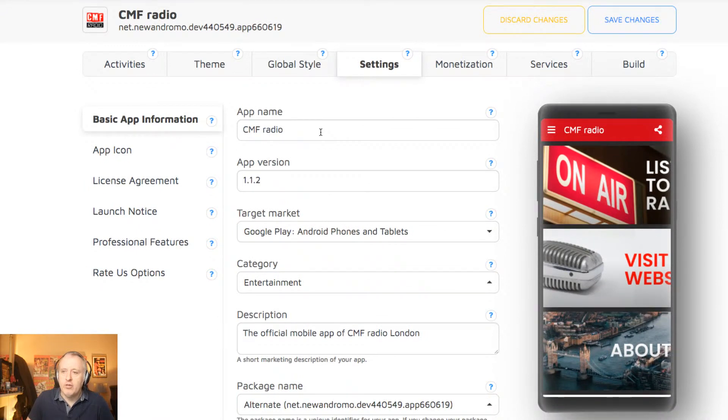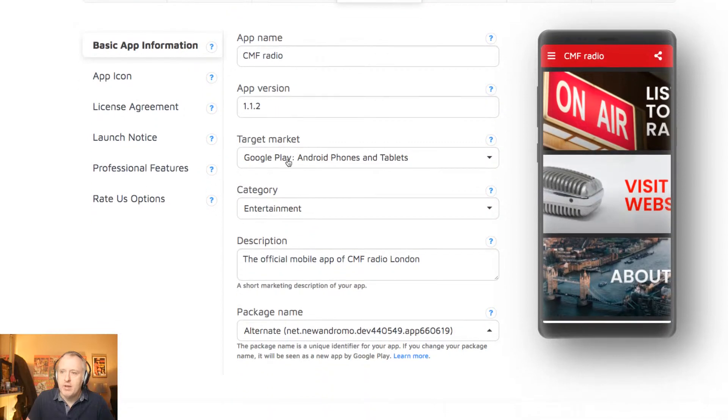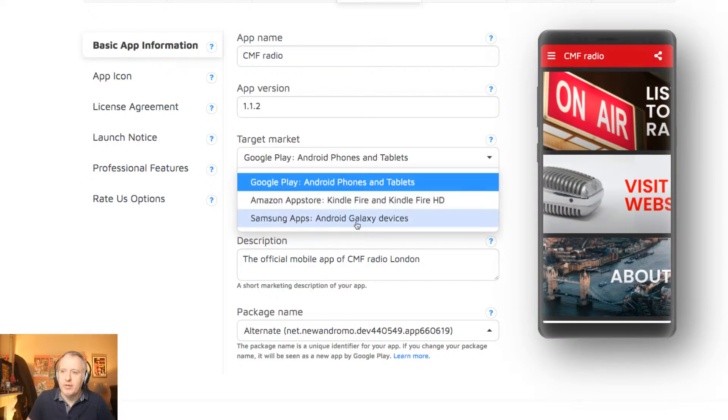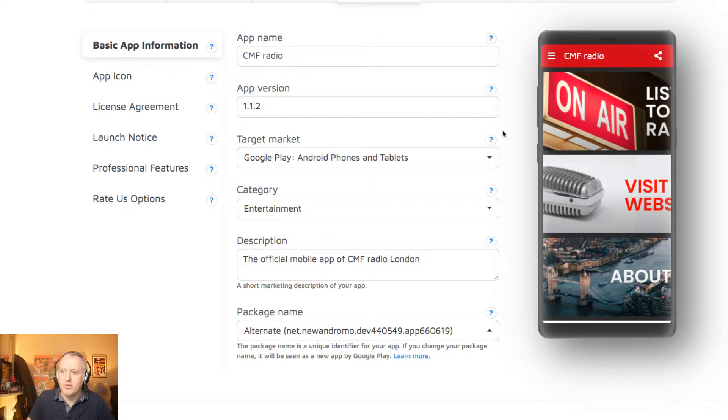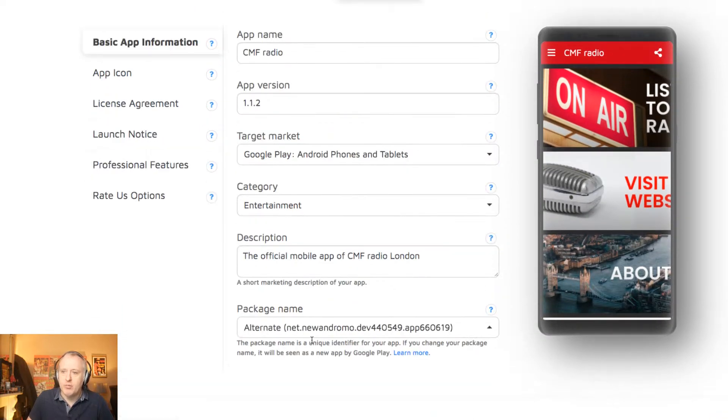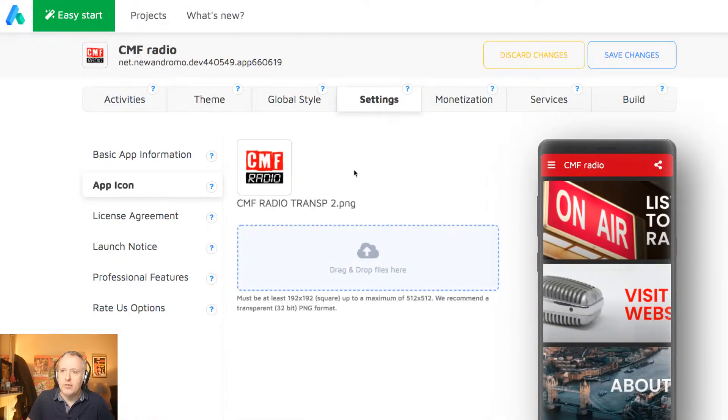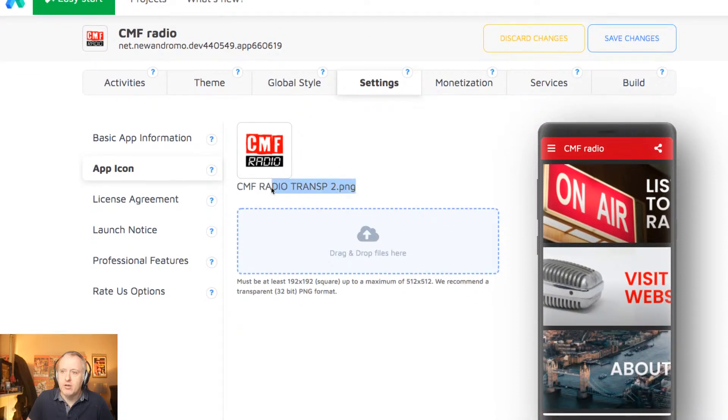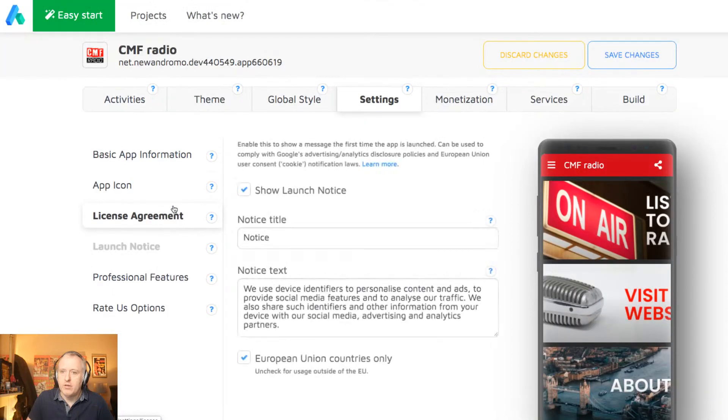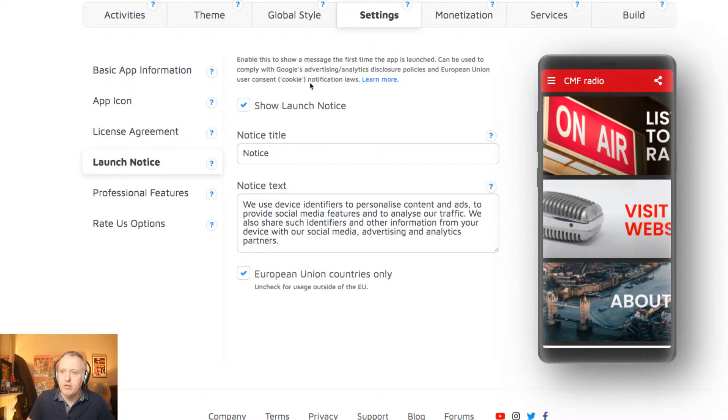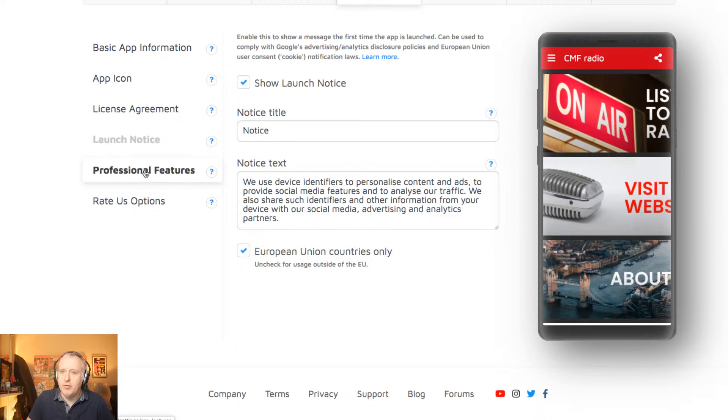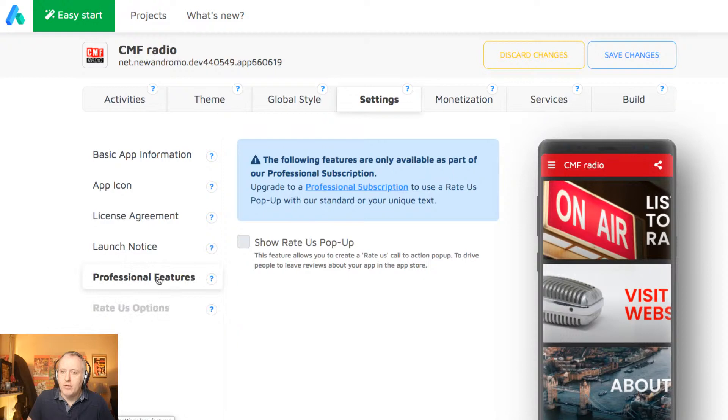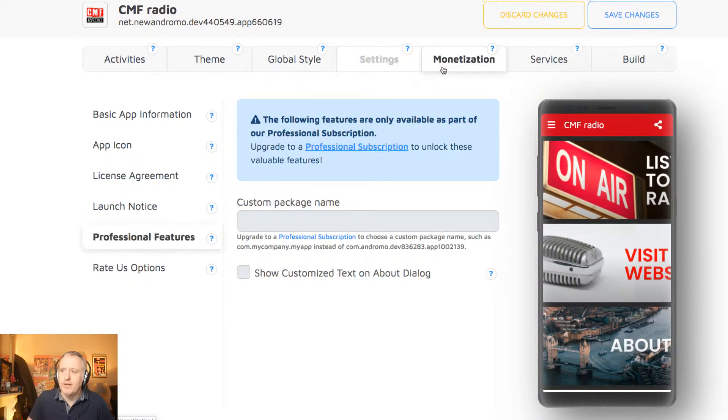In the settings, you give a name to your app. You can also set the version of the app. So determine what will be the target market. So it could be the Google Play Store, Amazon App Store, or Samsung Apps. For this one, it's a package which I uploaded to the Google Play Store. So I set it on Google Play. Category, description, the name of the package, which is important for the Google Play Store. You can't choose the name of the package with the starter plan of Andromo, but it's perfectly fine. So also, you have to add the icon for the application. This one is not useful for us. The launch notice, which is just something that you have to activate if you are in the European Union, active in the European Union under the GDPR rules. And these two features, I'm not using them because I'm using the starter plan. They are only available with the pro plan.